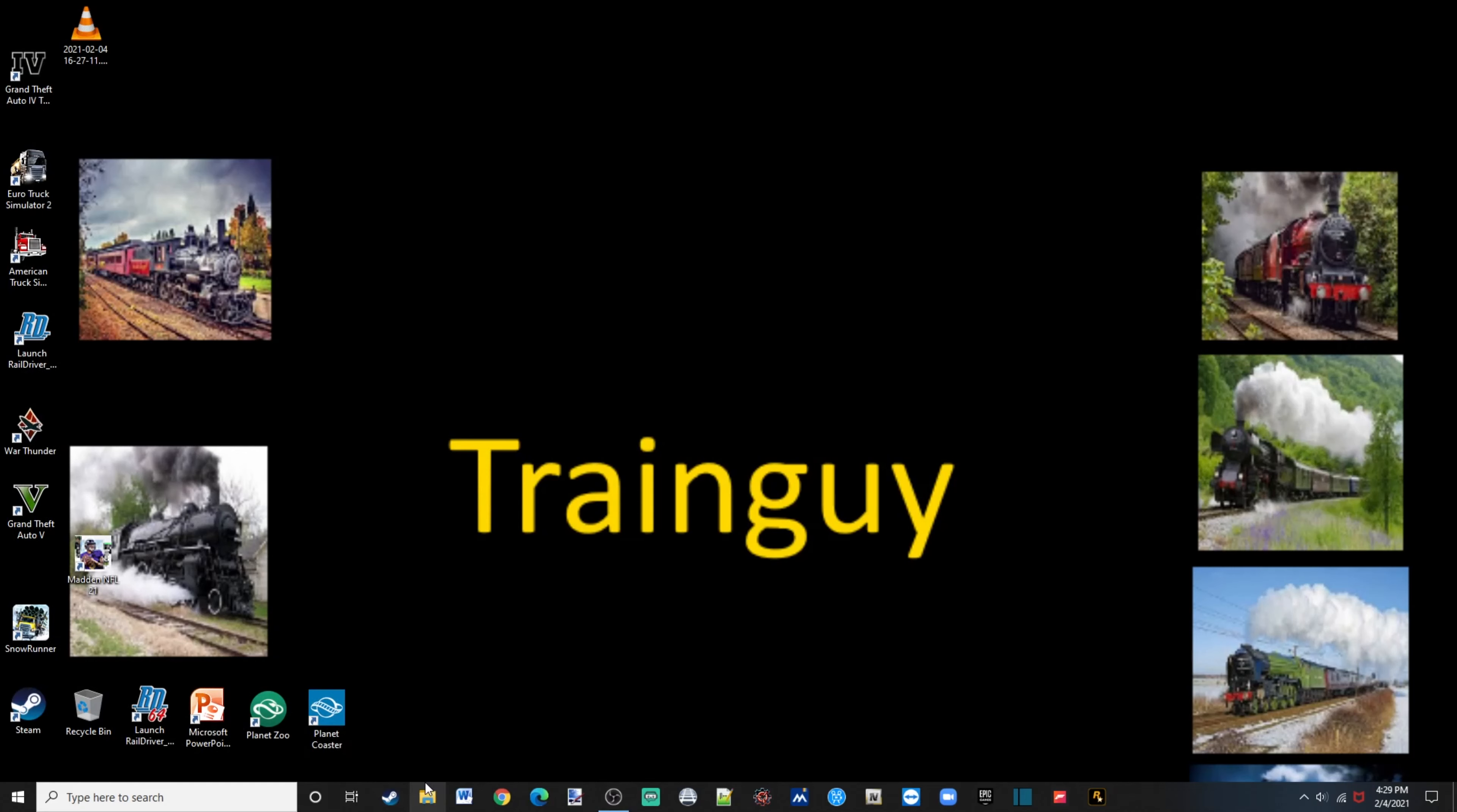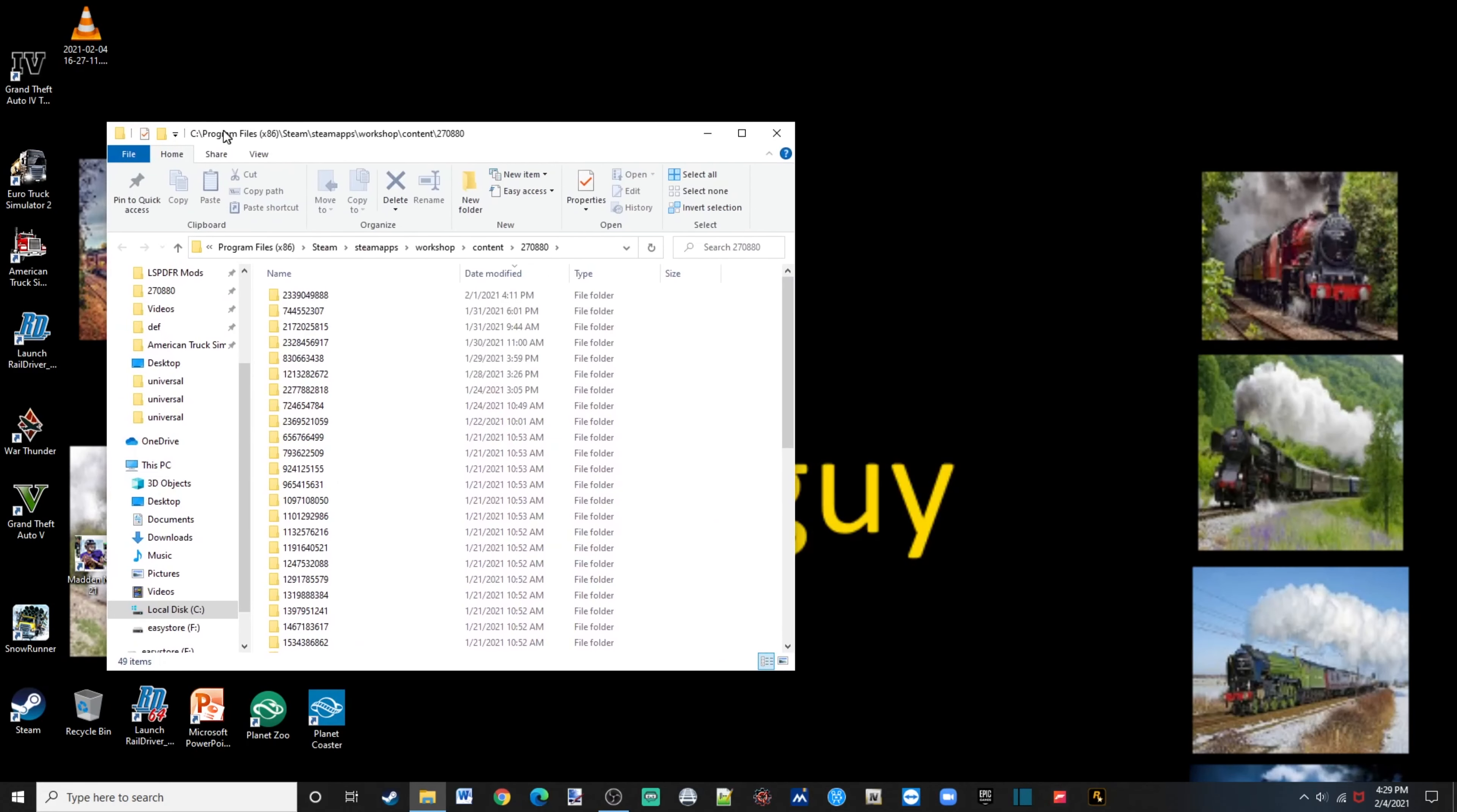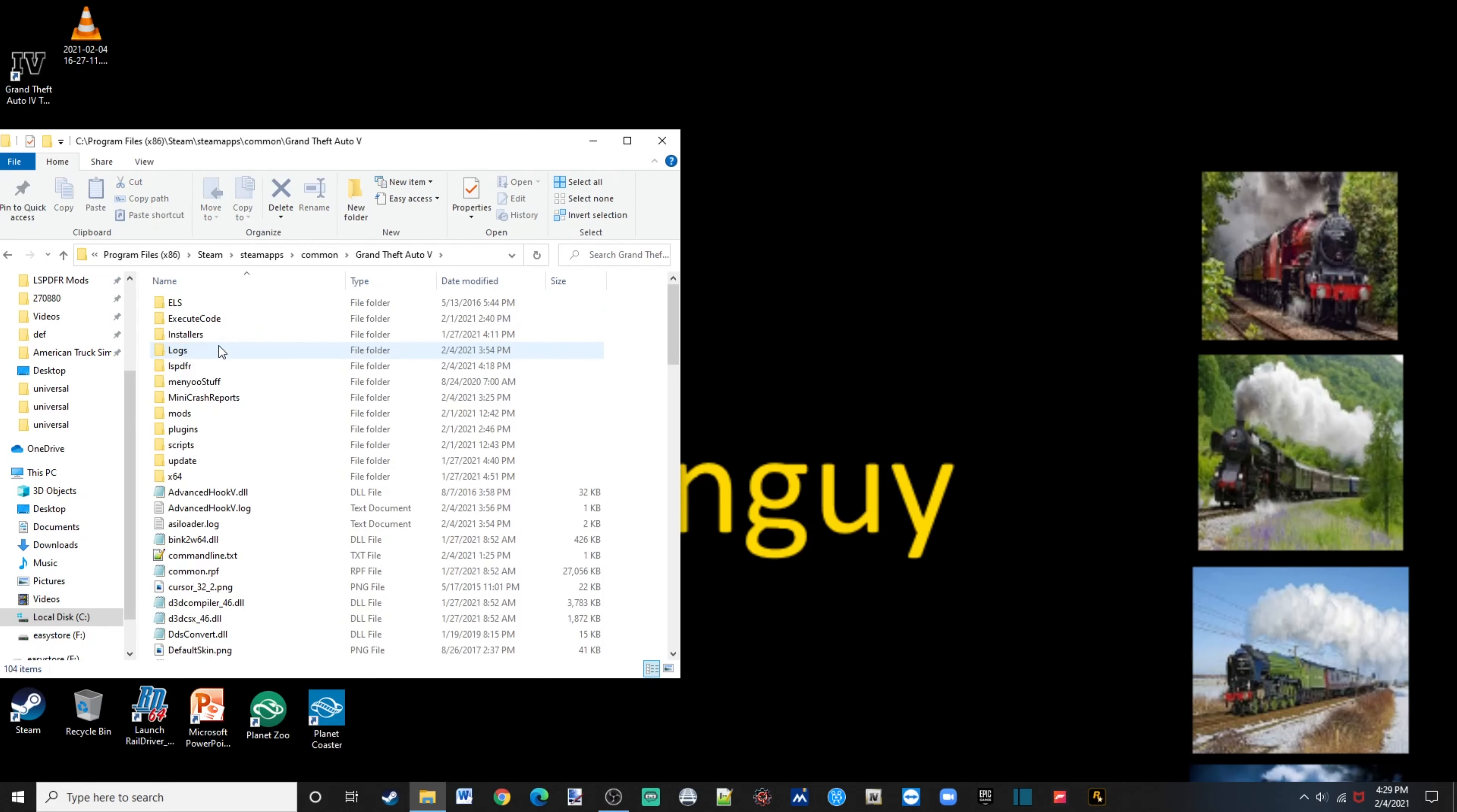you're going to want to locate your Grand Theft Auto 5 directory. Okay, and then once you have done that, you're going to want to locate your officer status plugin that you just downloaded.